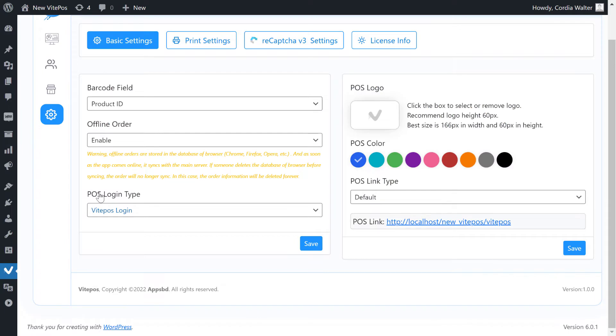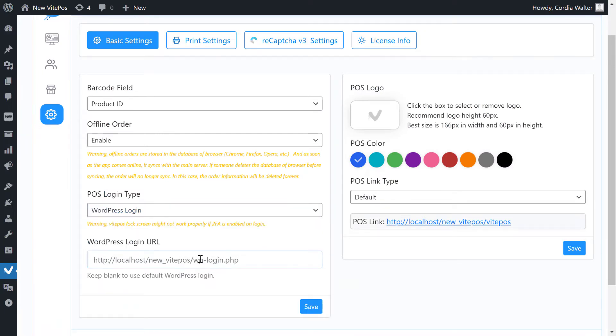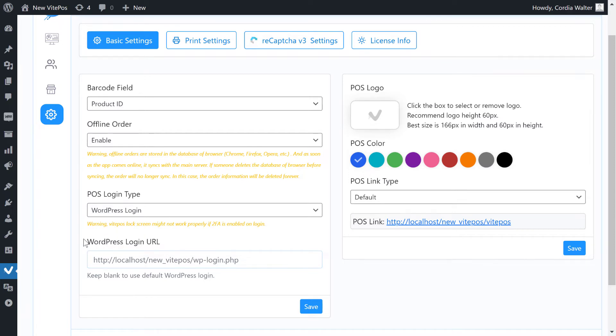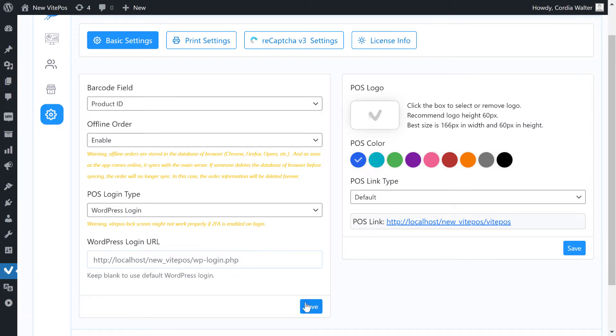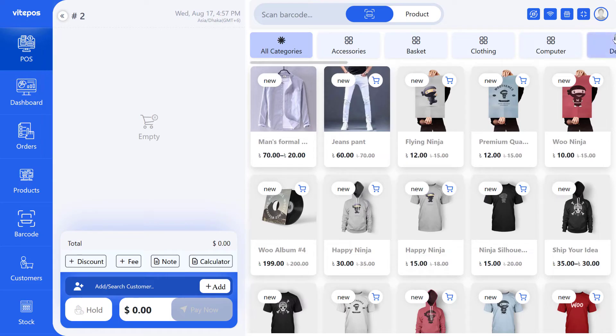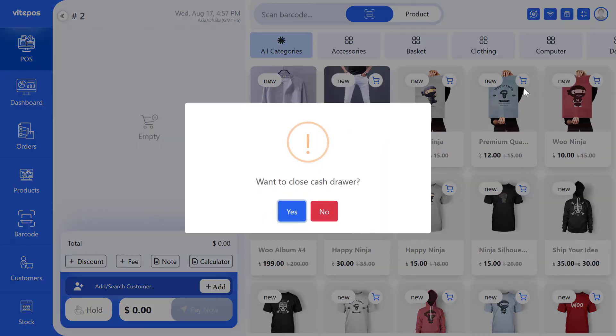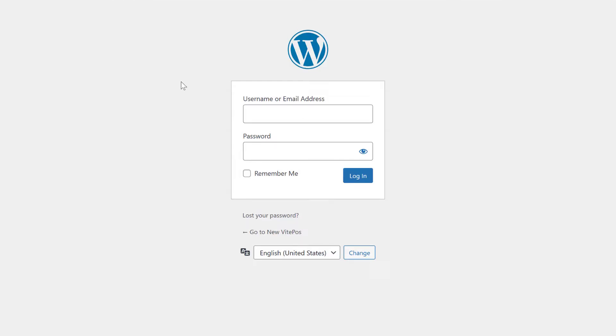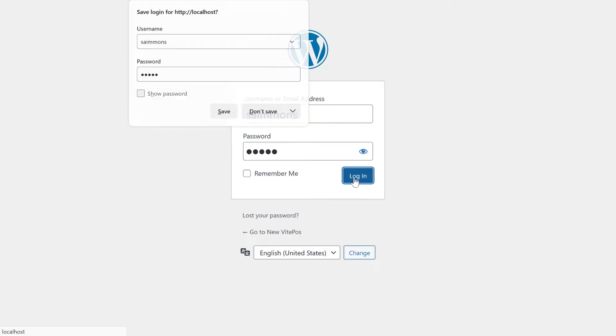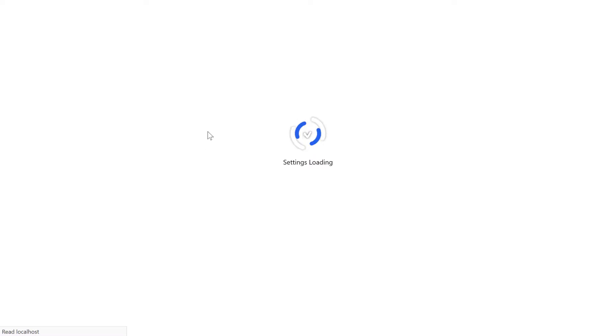In POS login type, if we select WordPress login then it shows a WordPress login URL field. In this URL field, if you keep it blank then it auto selects the WordPress login URL. Let's see how it works. Here we see that WordPress login URL comes when I log out from VitePOS.